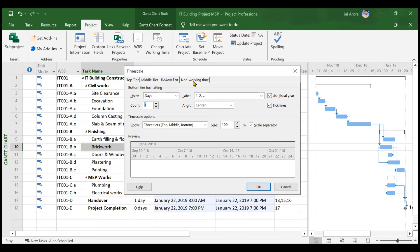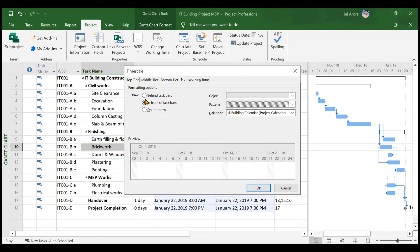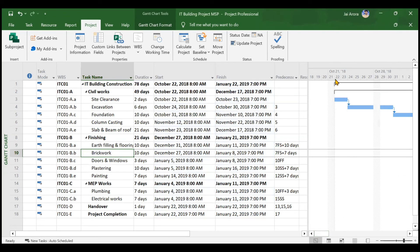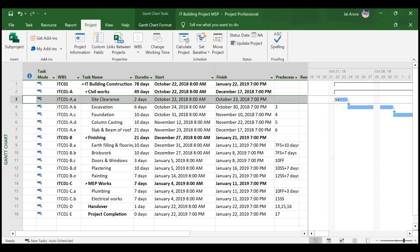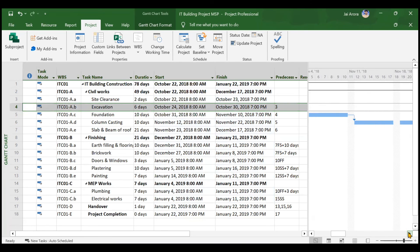To also show non-working time, choose the calendar as IT Building Calendar, select a pattern and color — for example, gray — for non-working days, and place it in front of the task bar. When you click OK, the Gantt chart updates. You can see site clearance starting on 22nd, ending on 23rd, then the next activity running to 27th, followed by 28th October which is a Sunday and shown in gray as a non-working day.